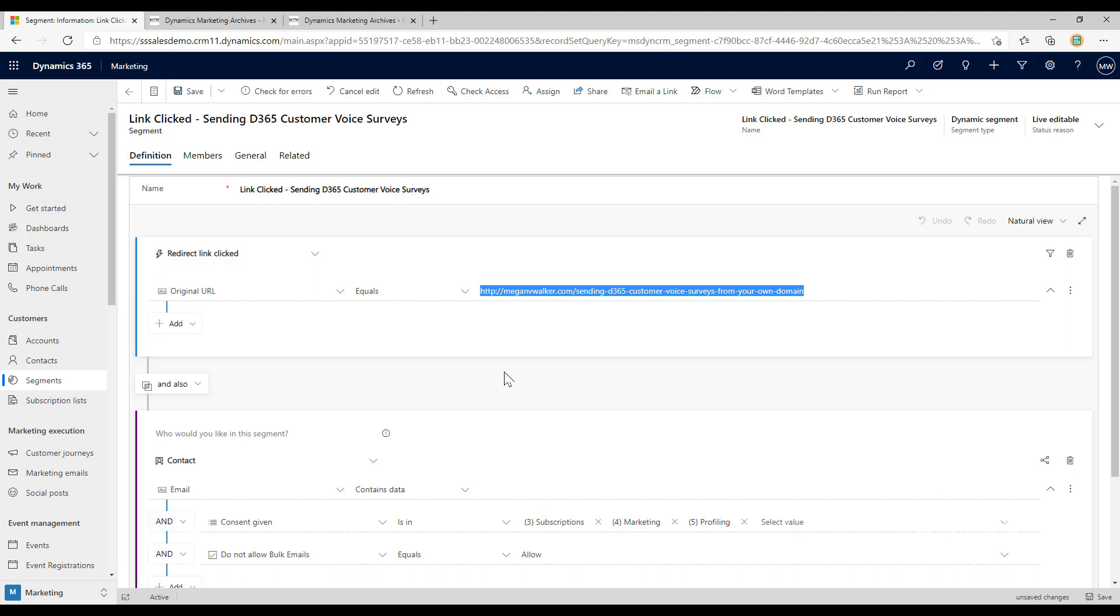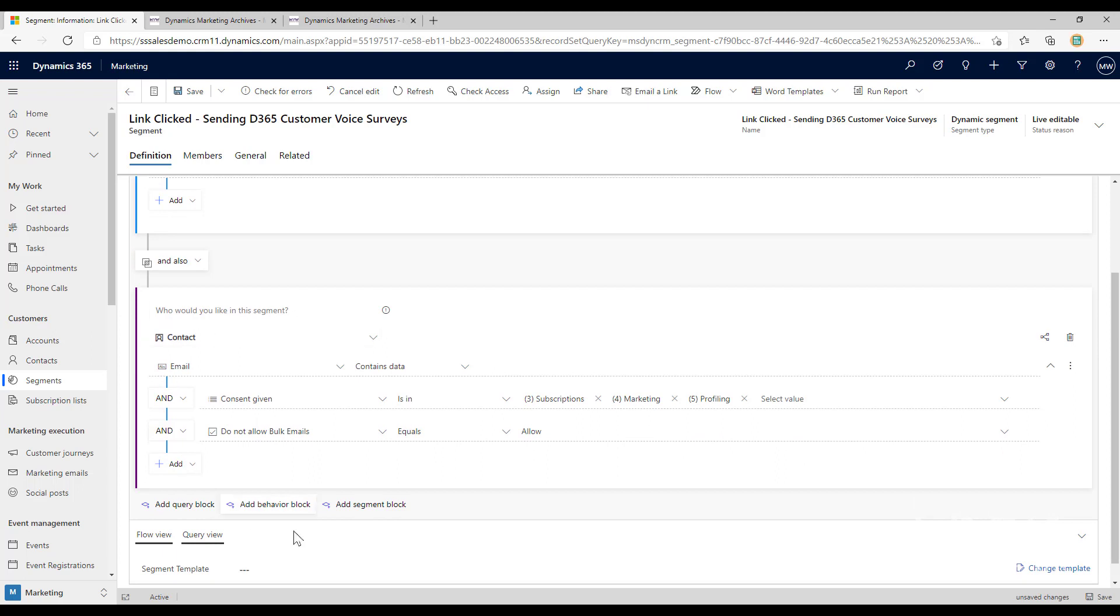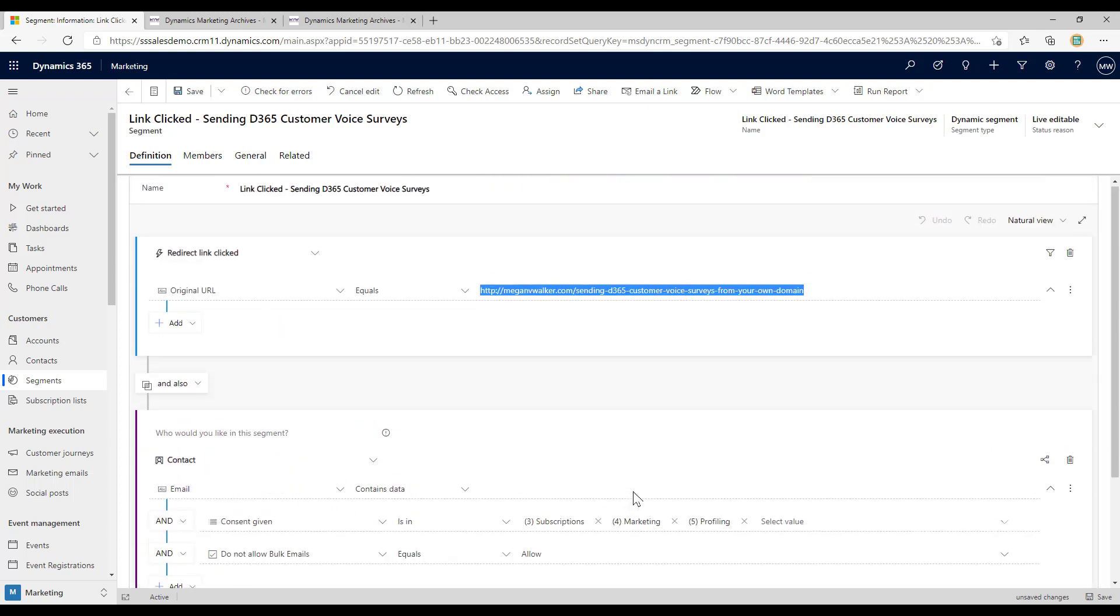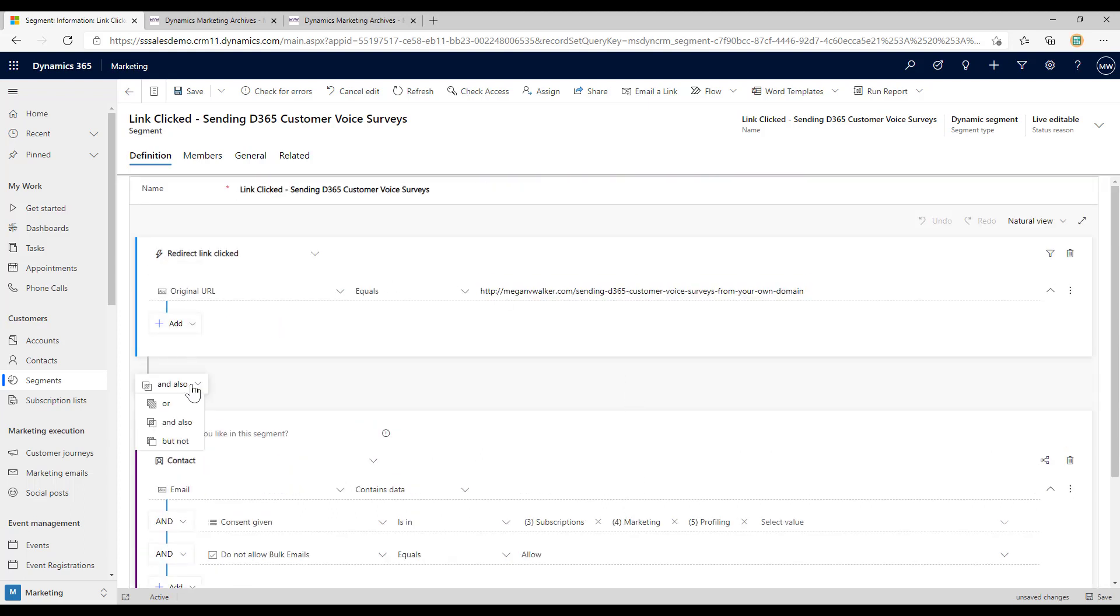If we use that as the behavior then we can say the original URL must equal whatever the URL is that you've pasted into the redirect URL record when you set it up. That way we're basically collecting a group of people that have clicked on a specific redirect link. Then we can add in our other things that are about the contact, so we can say they must have an email, they must have given consent, and also do not bulk email is equal to allow. We also want to make sure that the clause in between is and not or and not but not.